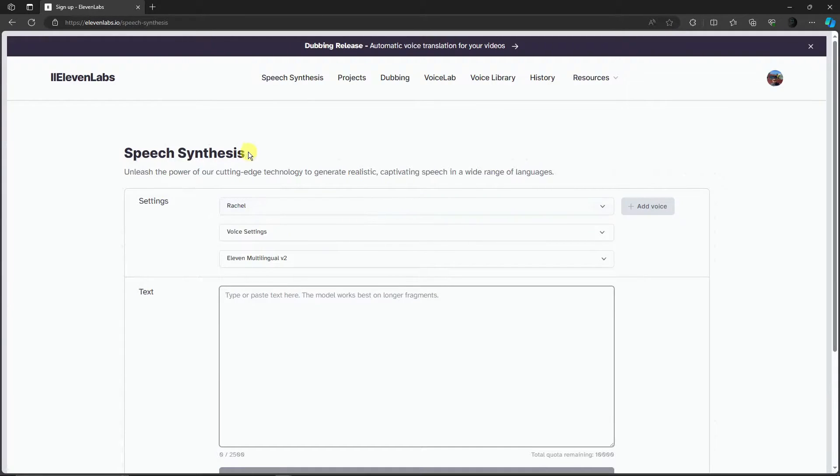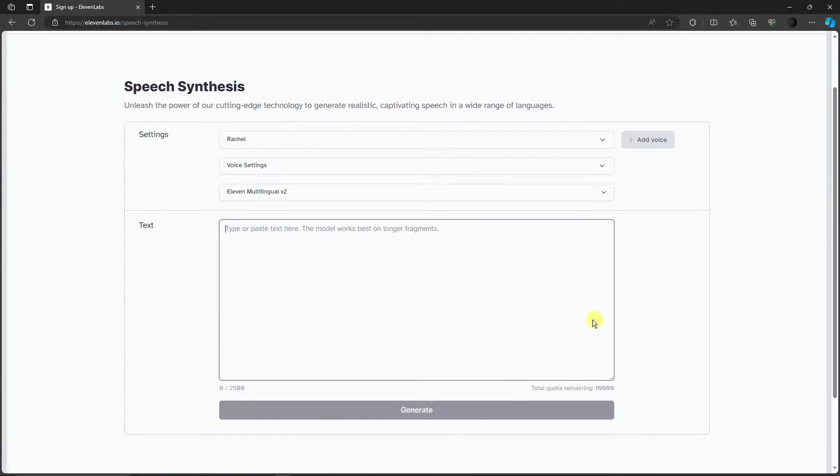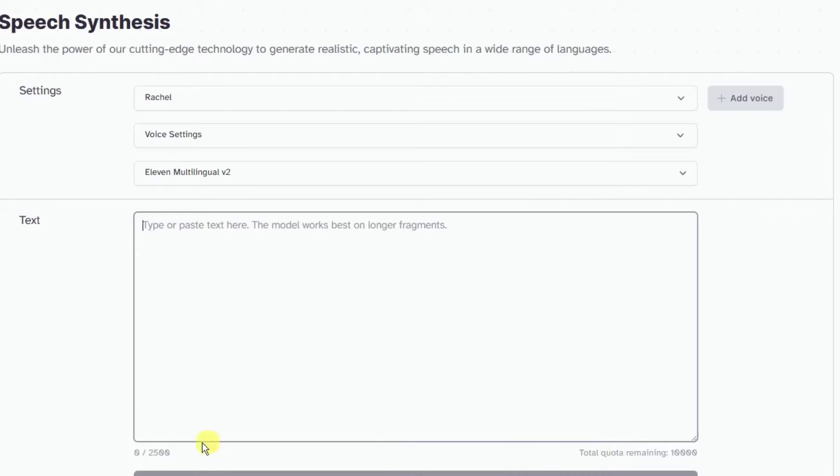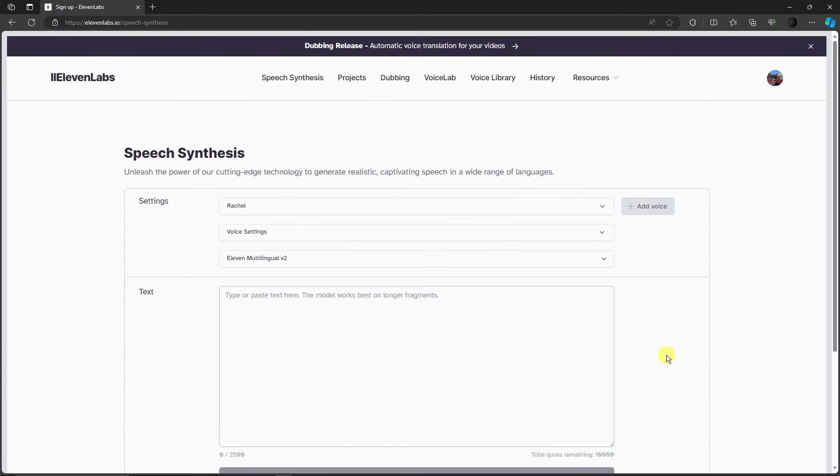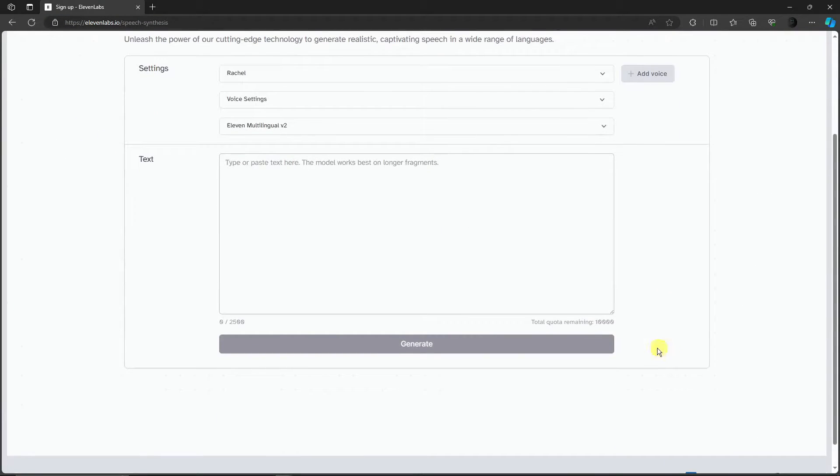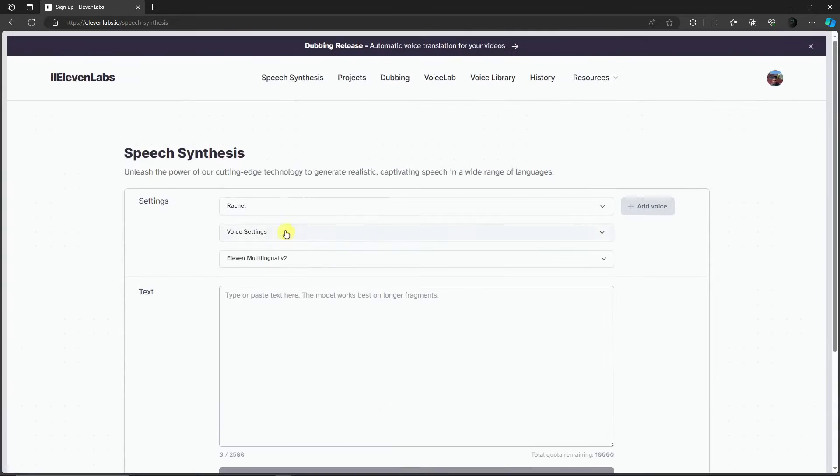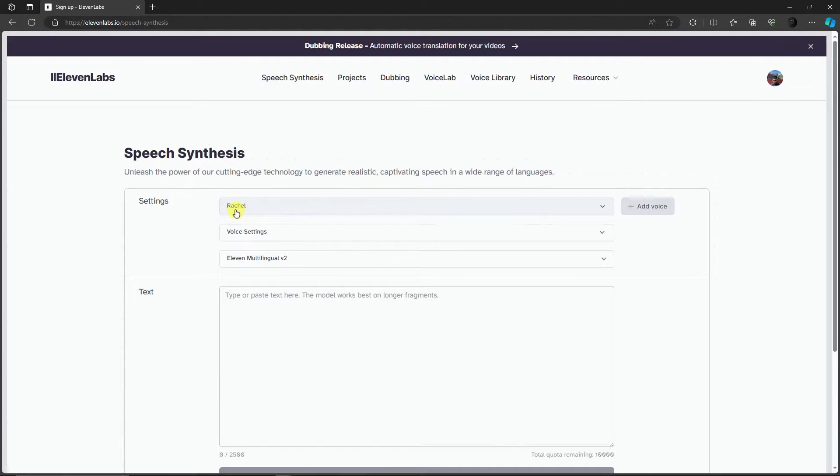You're going to notice that earlier it was only 333, but right now if you check it's 2,500, which is the 10,000 words per month as promised on the pricing page. You'll see three options in the upper section. Rachel is the AI voice by default on this specific page.